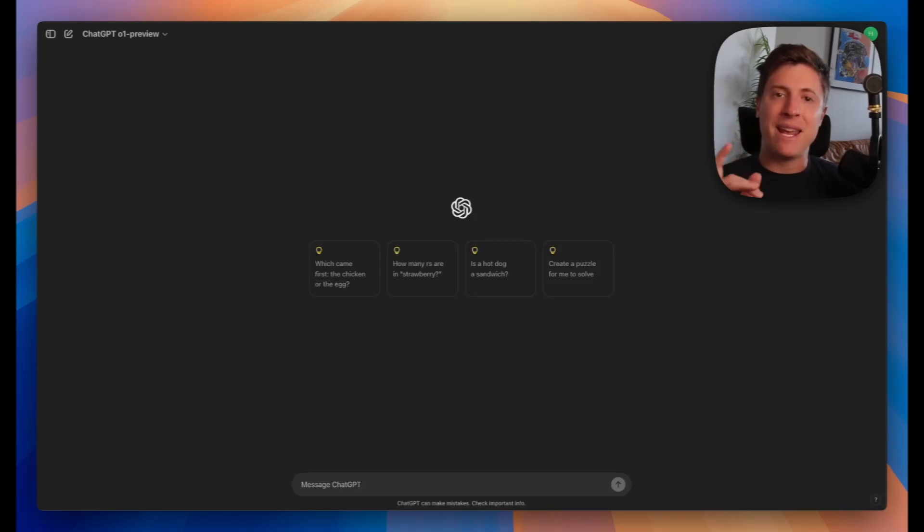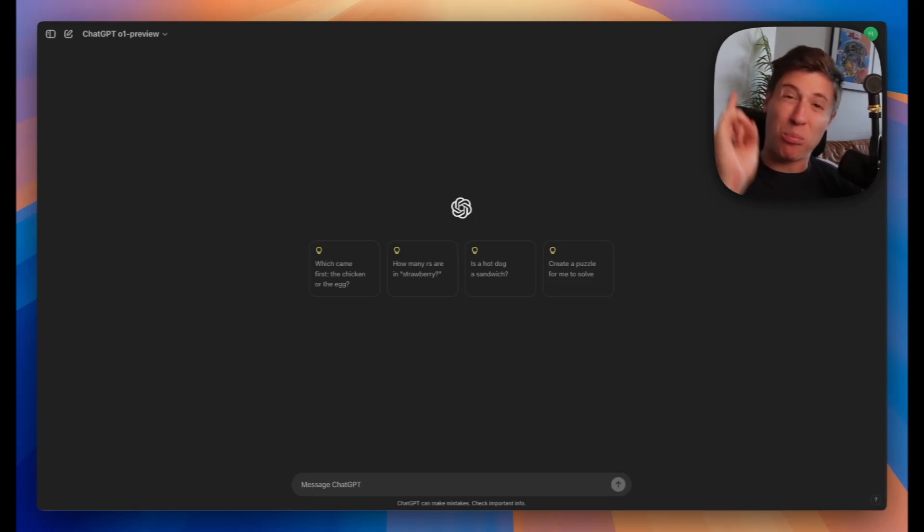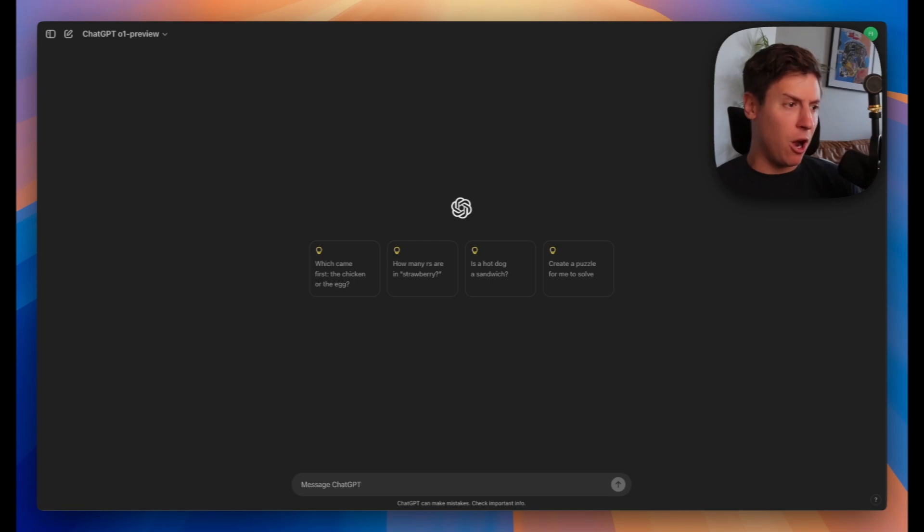Let's build a Pac-Man game using ChatGPT-01 with a single prompt. Here we go. I opened up ChatGPT.com.